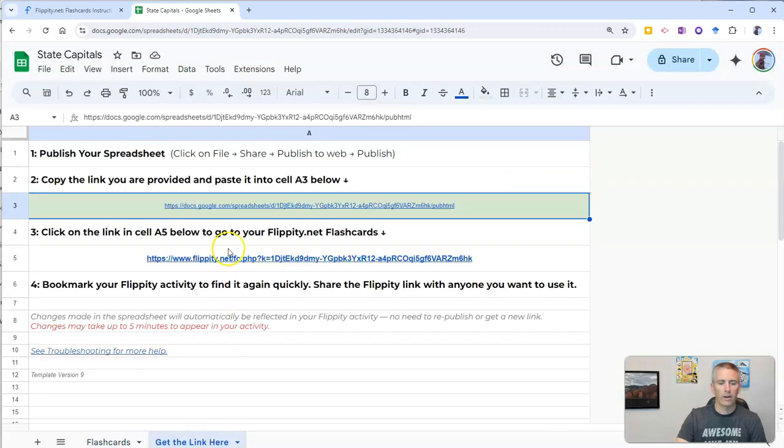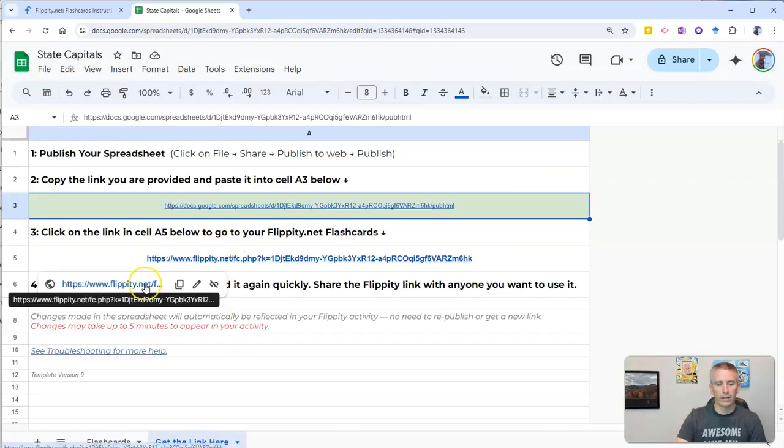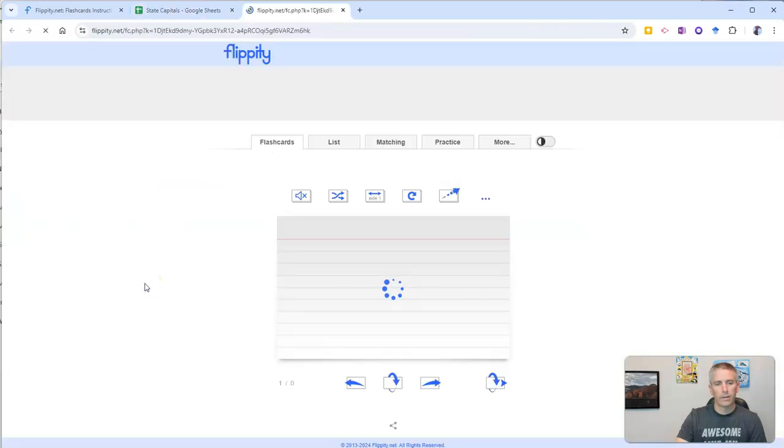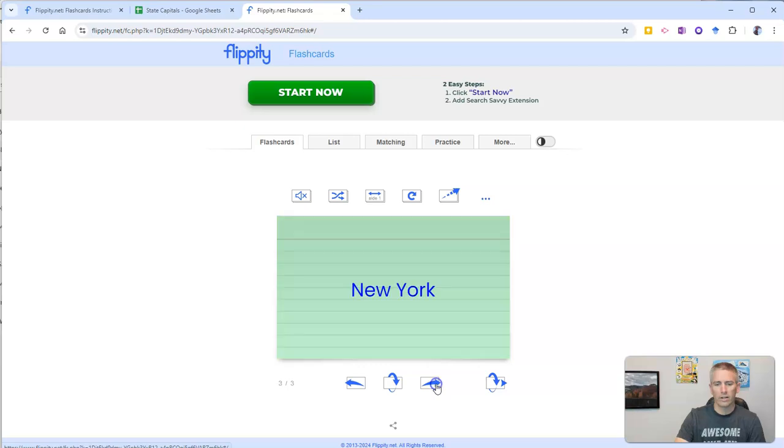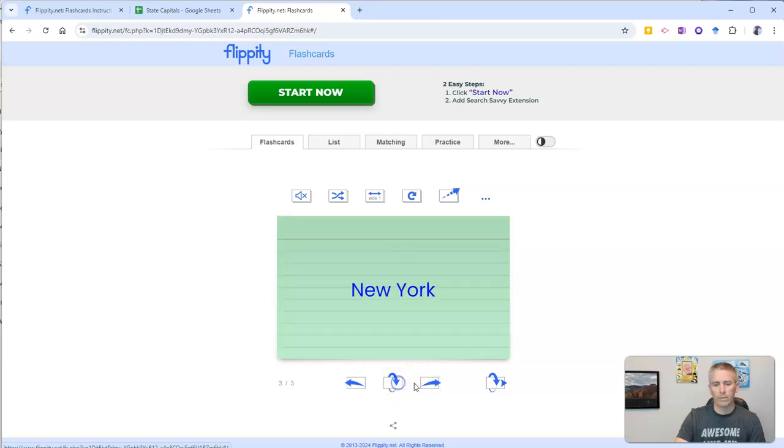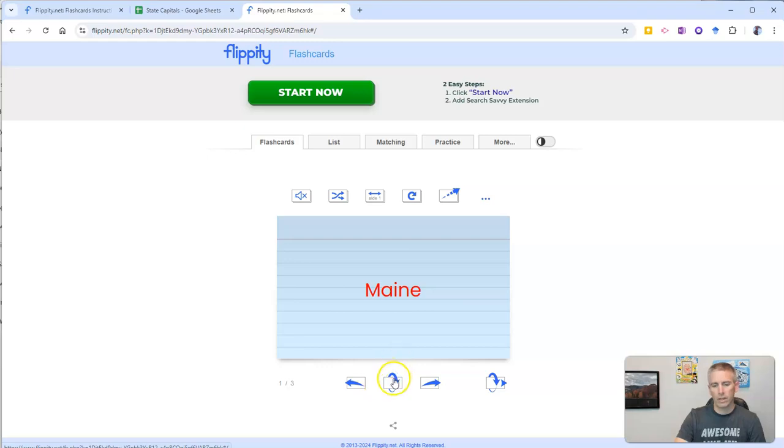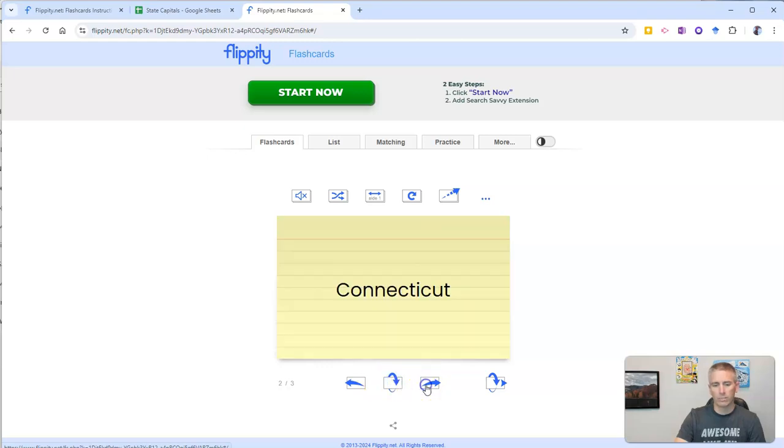Going to get the link here. There's our new link. And that takes us now to our flashcards that we can sort through. Here's my flip. Go backwards. There's Maine. Flip it to Augusta. Next one, Connecticut. Flip it to Hartford.